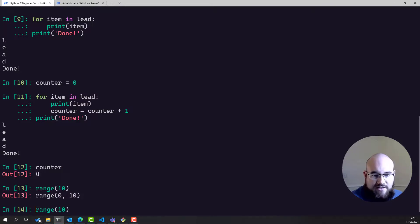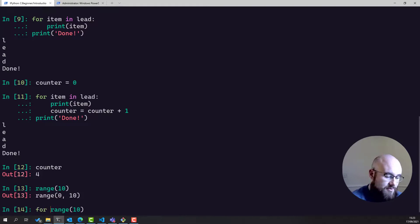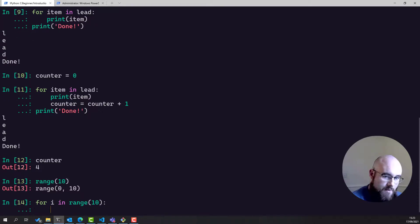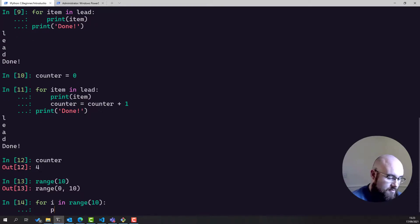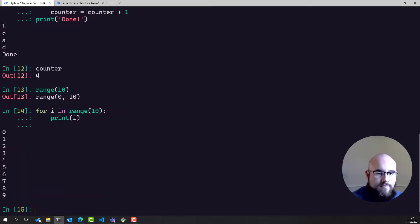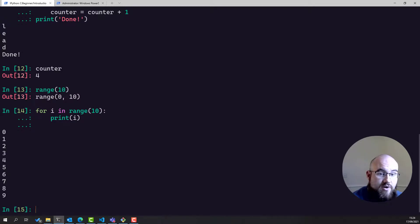Now obviously that doesn't really return anything, or at least not visibly so, but we can use it with a for loop. So we can say something like, for i in range 10, print i. And you can see that i is being assigned the values of zero through to nine.